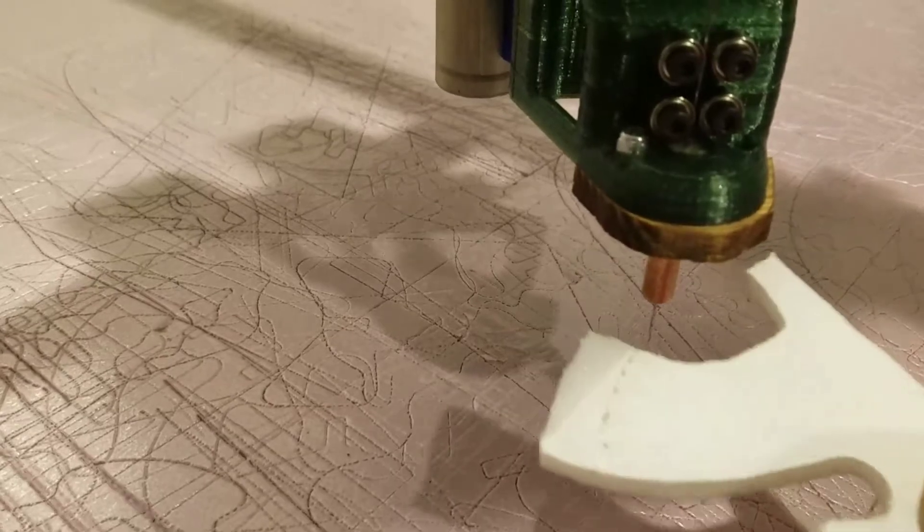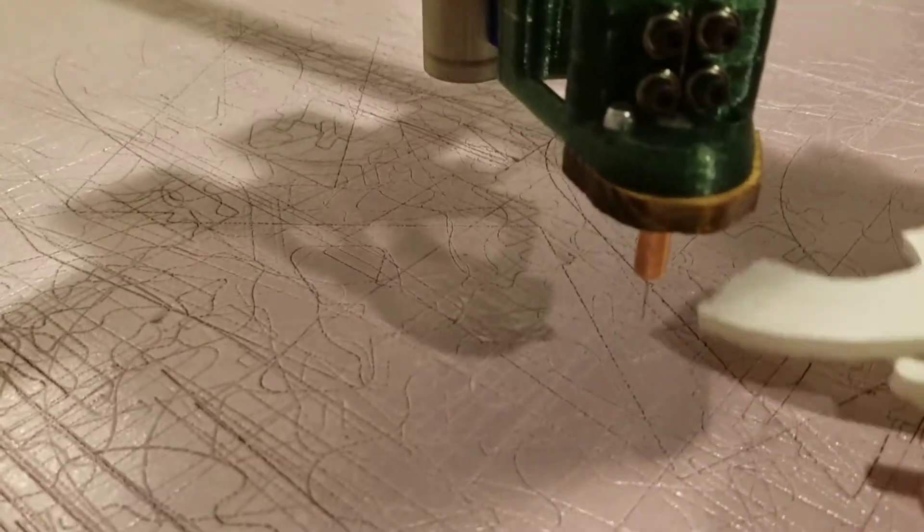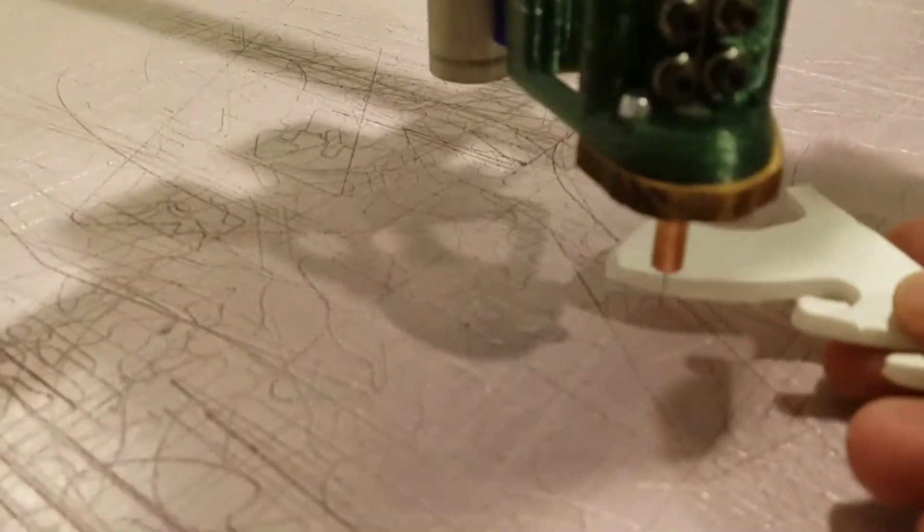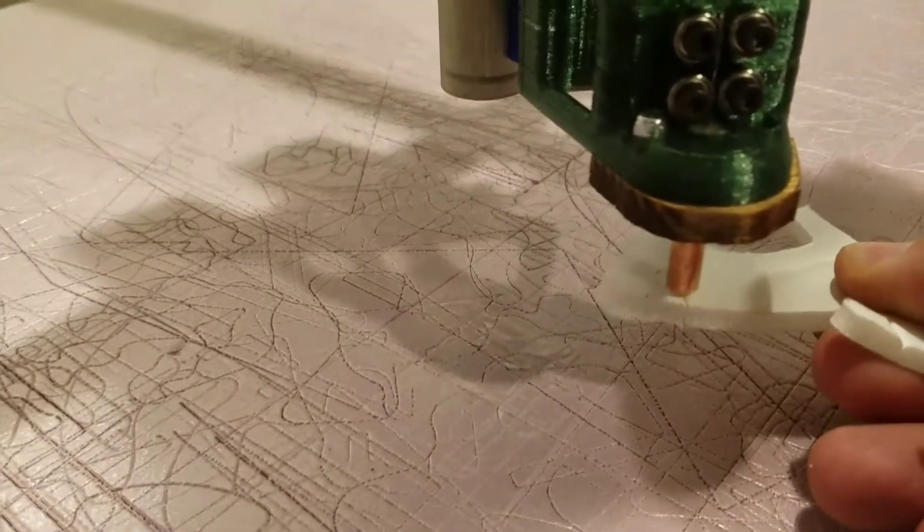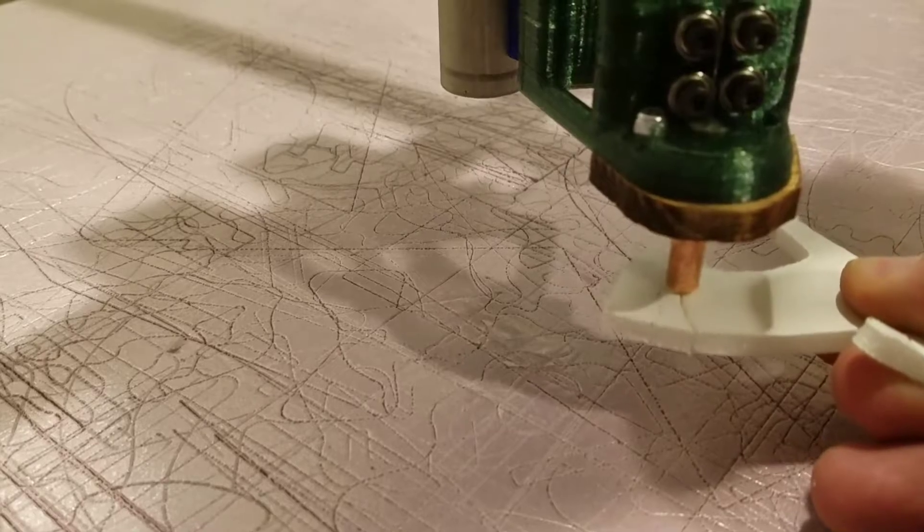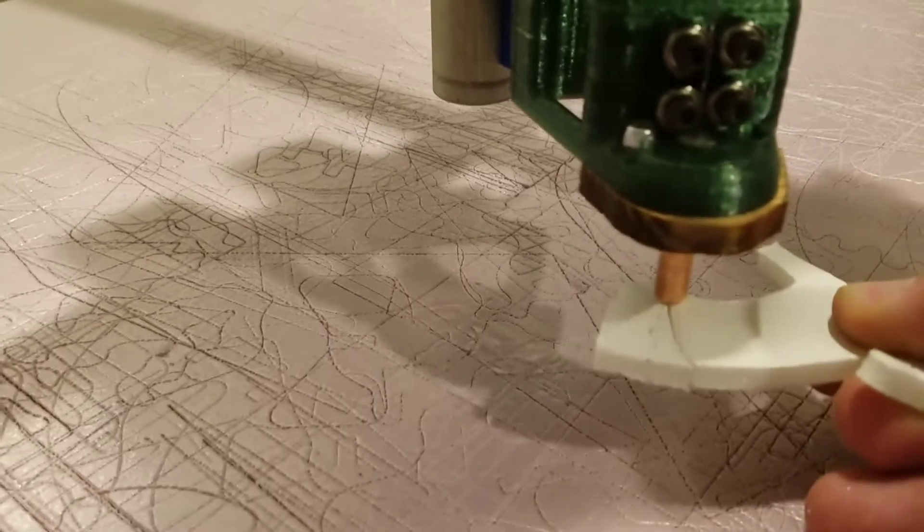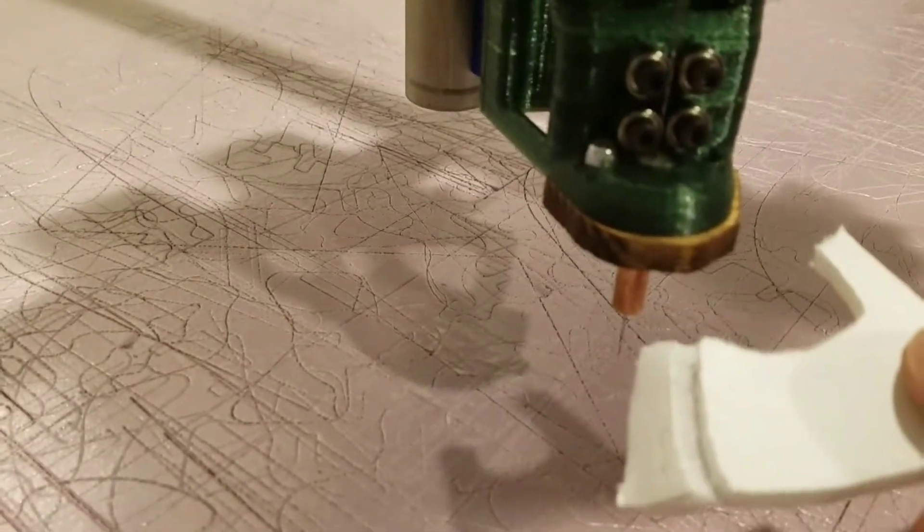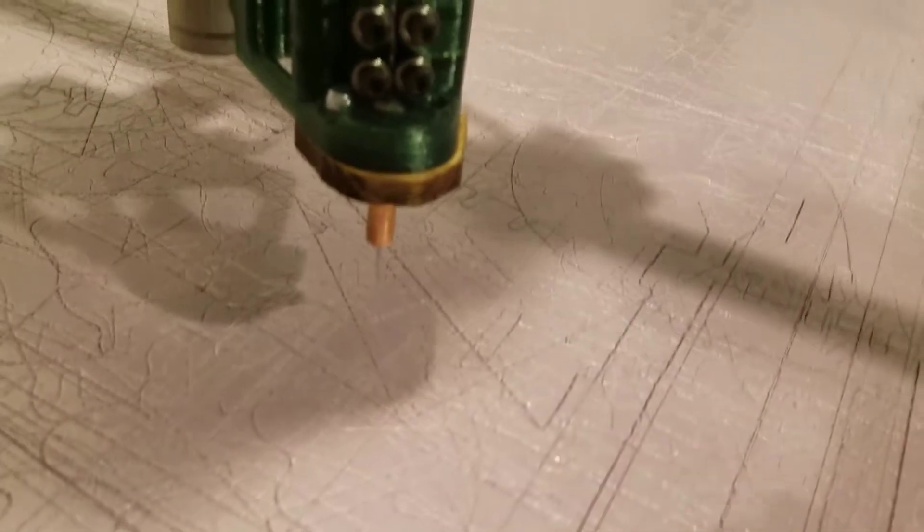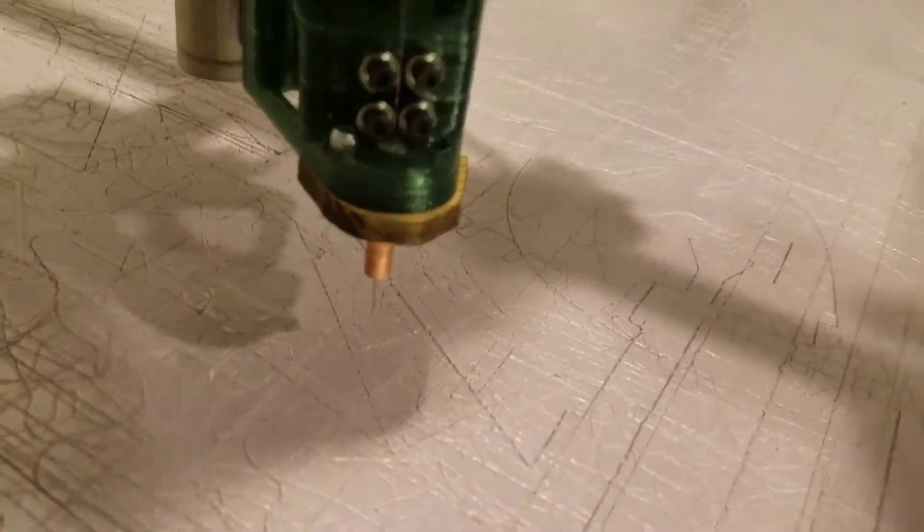Now I can just take a piece of foam, and you know, usually it cuts better if you're up against something, but it's working. It's working pretty well.